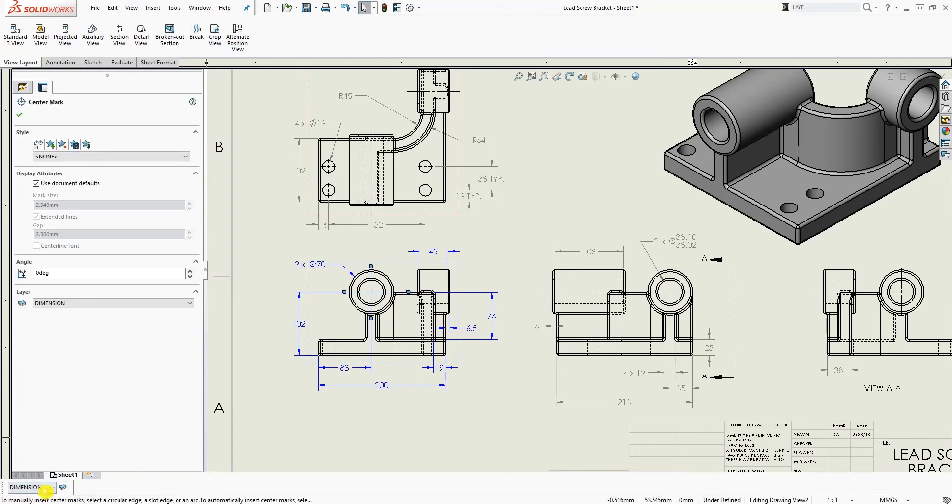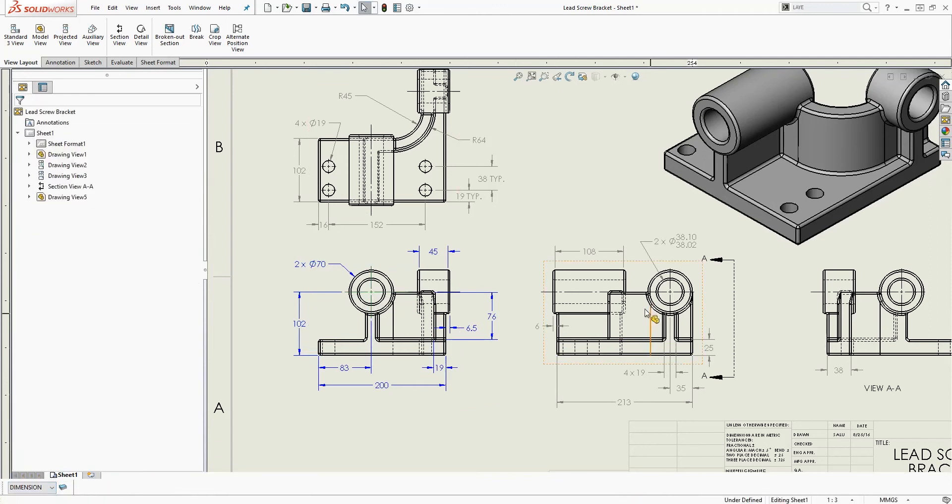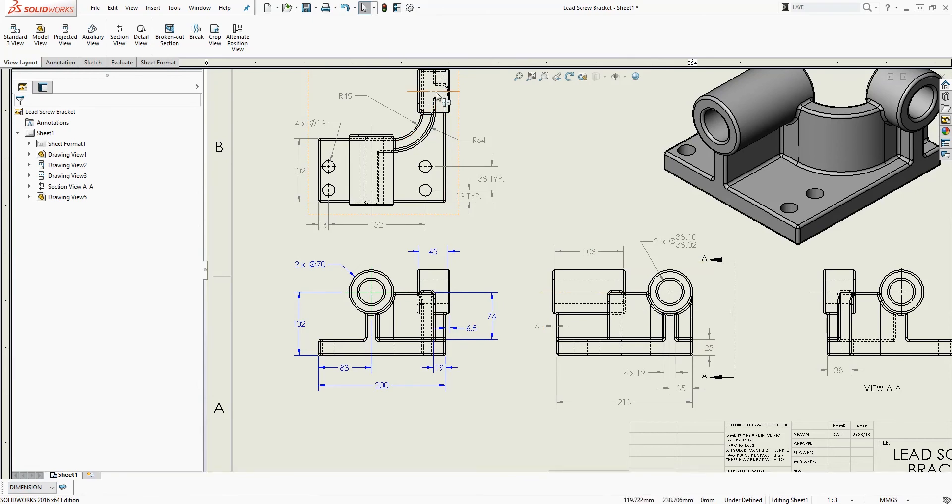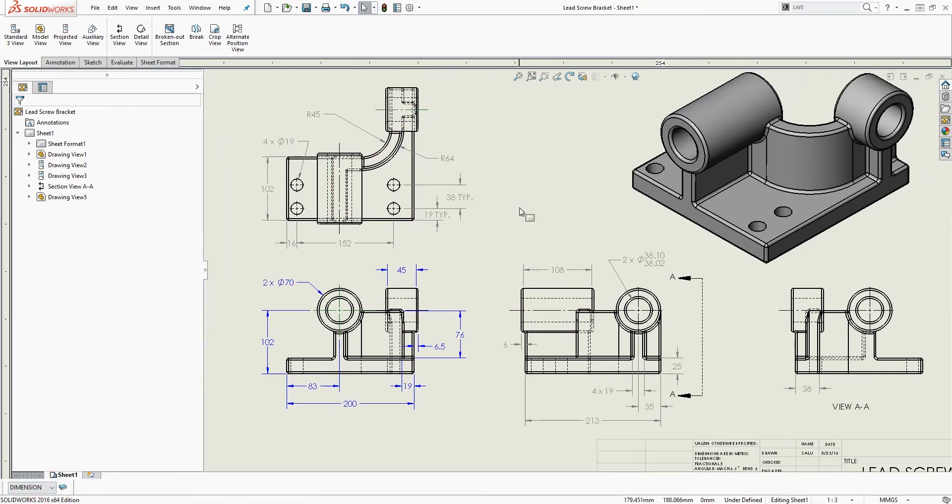The center line, the same thing, I'm going to select the center line, change the layer to center and I have a center line right here, select it, change the layer to center.